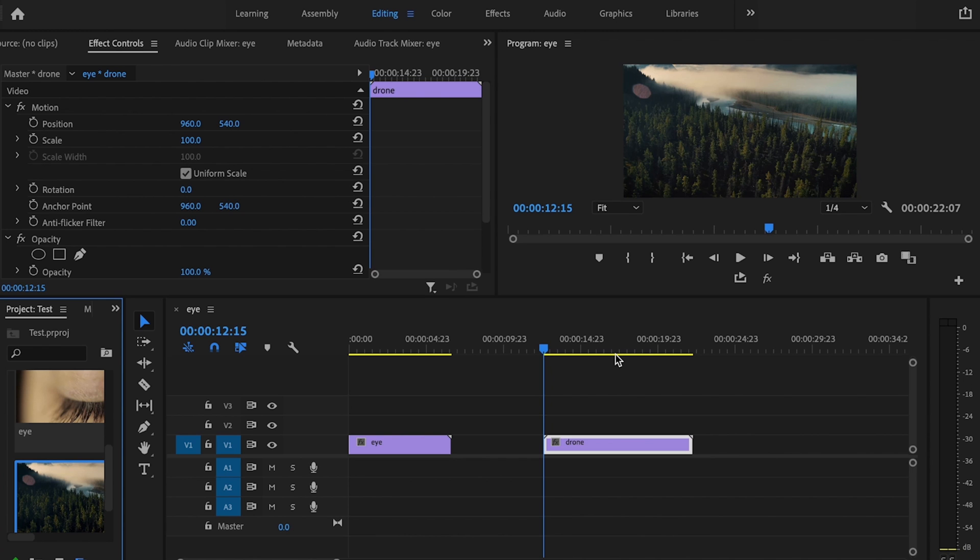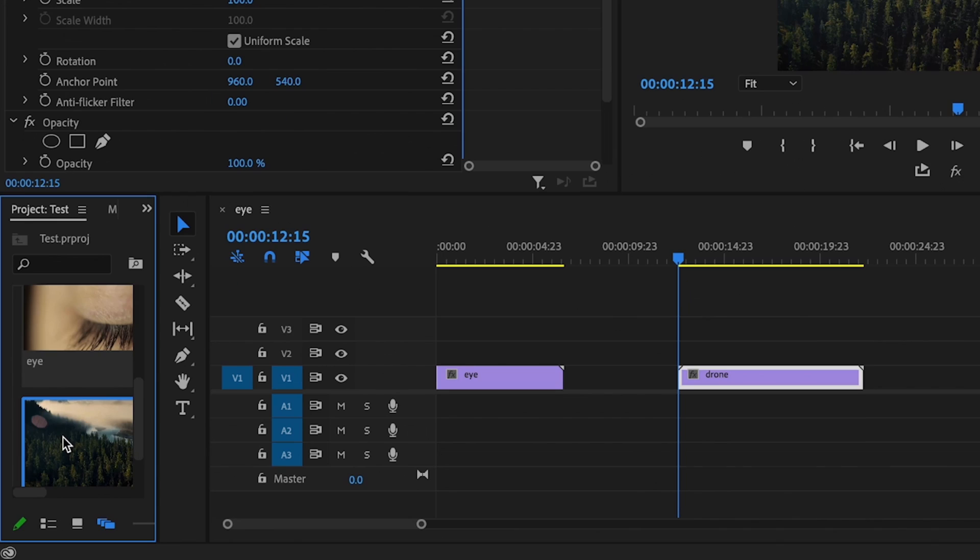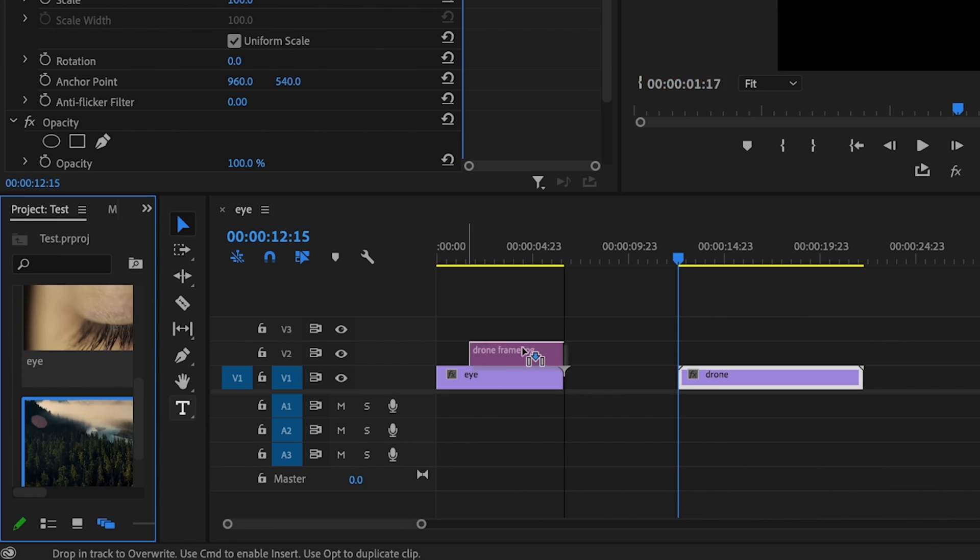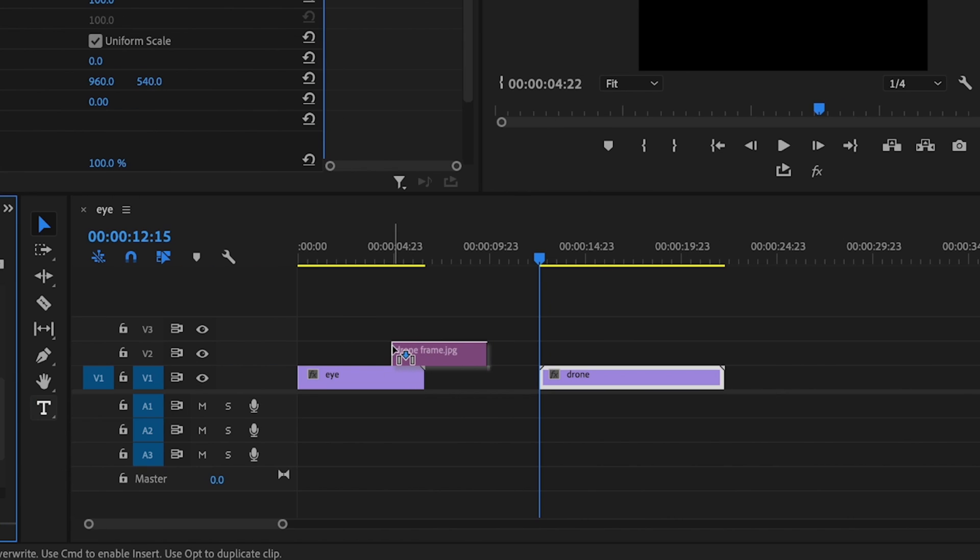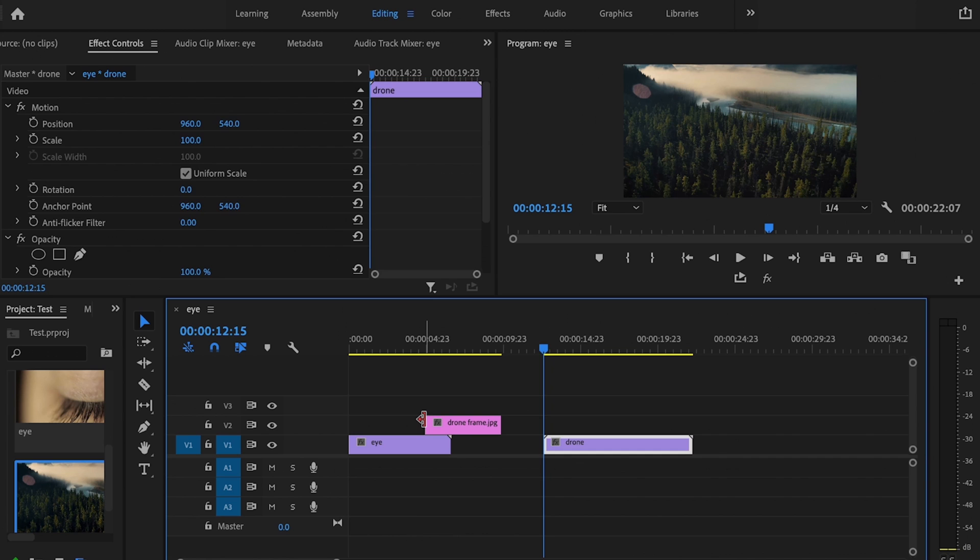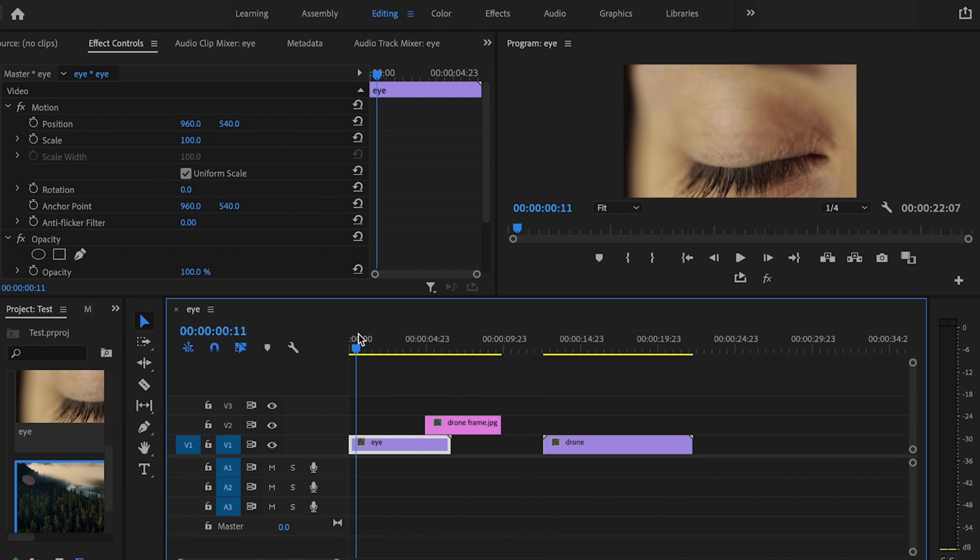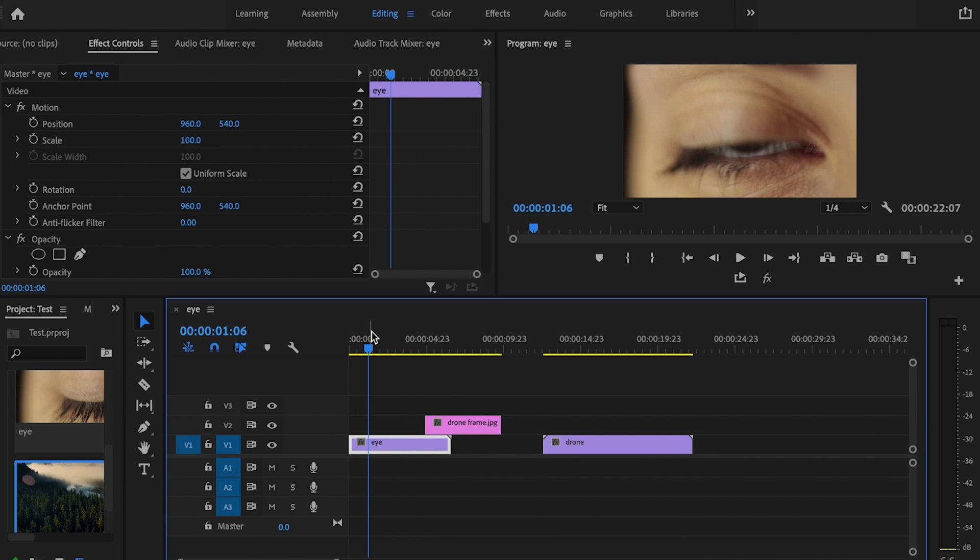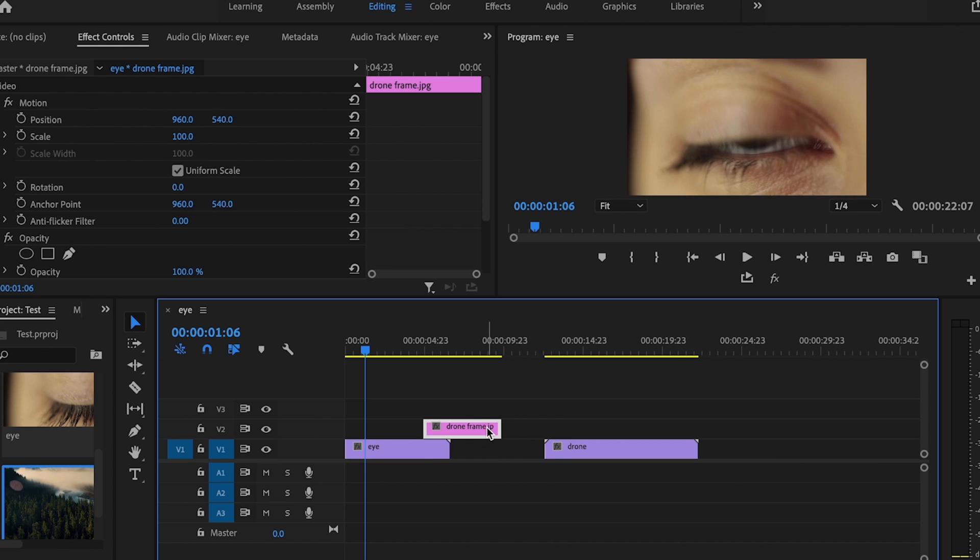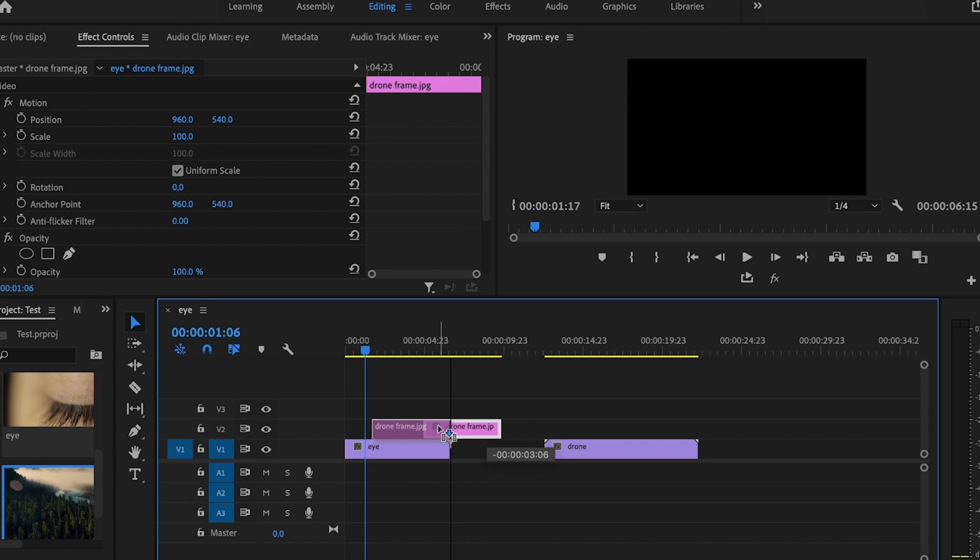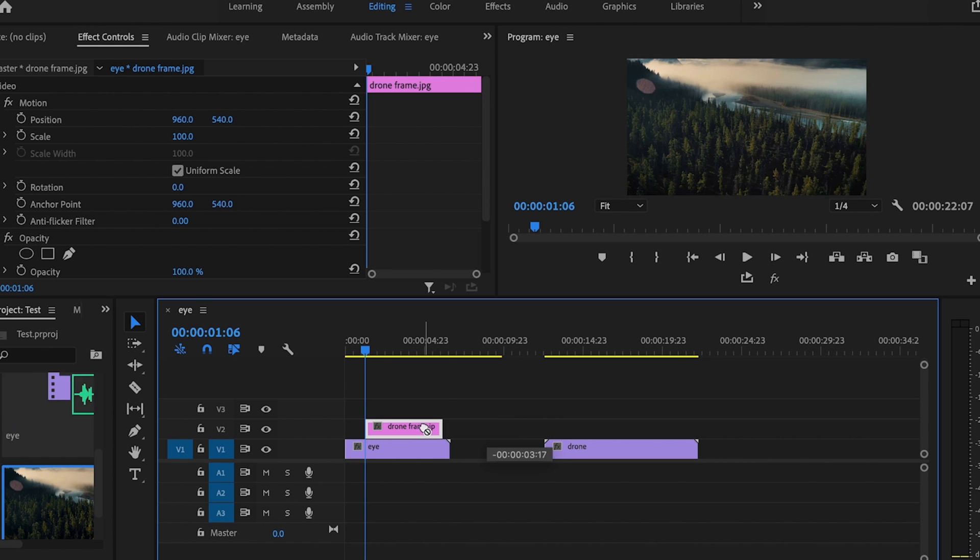By selecting import into project, it dropped it down over here and I'm just going to take that and drag it onto the timeline. Next, I want to go over to the spot where the eye first opens, which is right here, and I'm just going to drag that drone frame over to that spot.